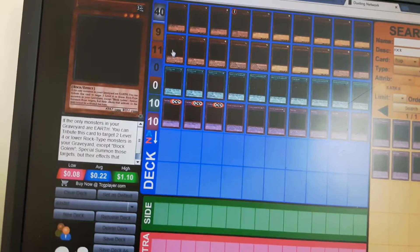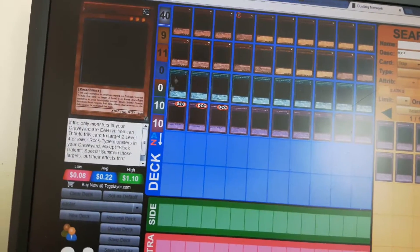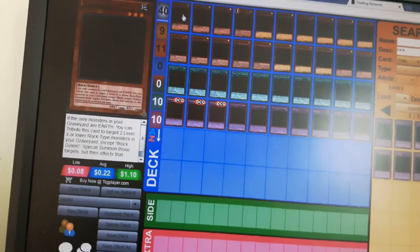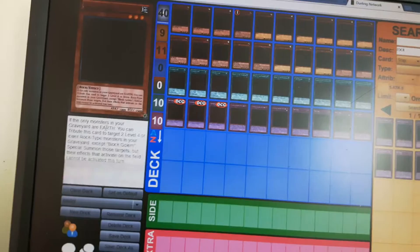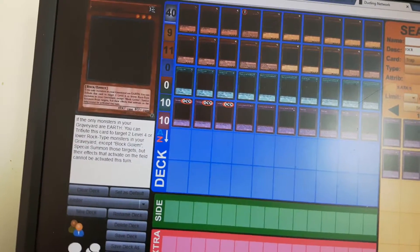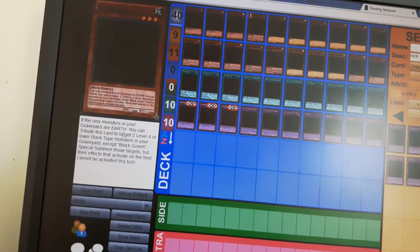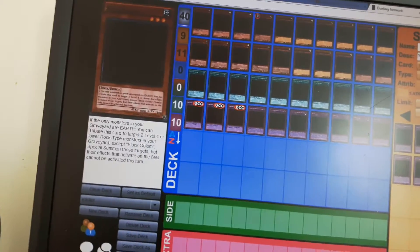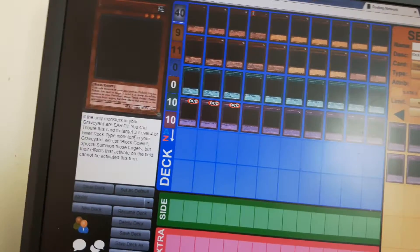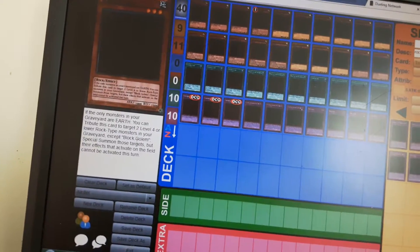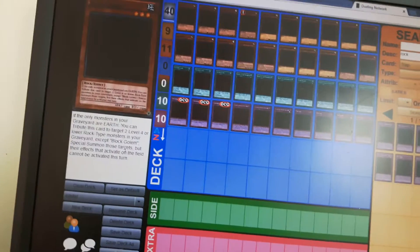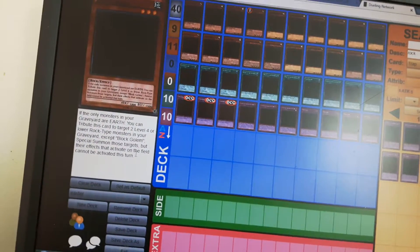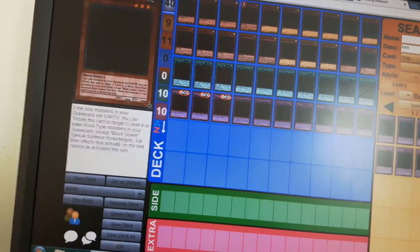And then I use three Block Golems which are all monsters in this deck of Earth. If the only monsters in your graveyard are Earth, you can tribute this card to target two level four or lower rock type monsters in your graveyard except Block Golem, and special summon those targets. But their effects cannot be activated this turn.